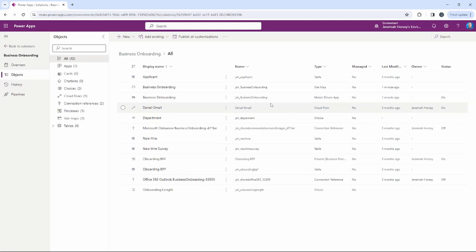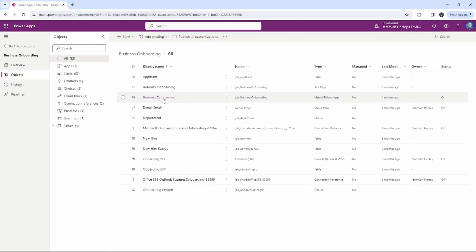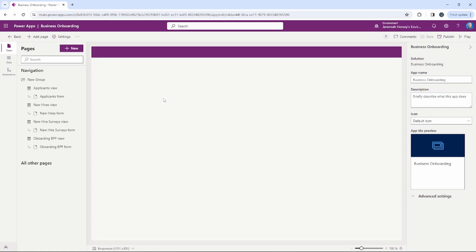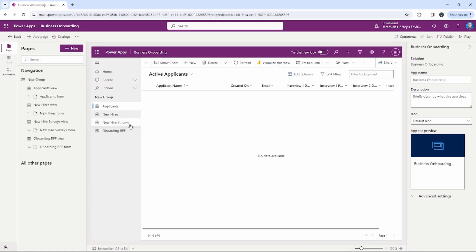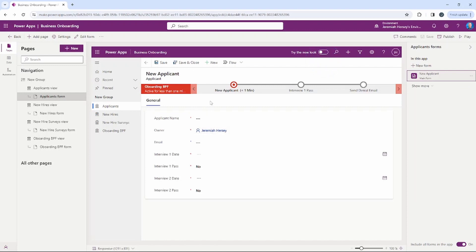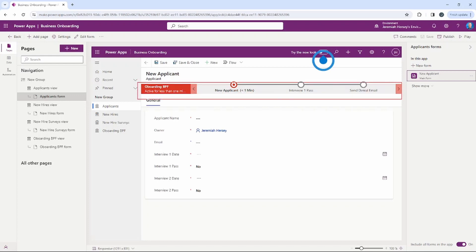Notice that we now have inside our solution this model-driven application called Business Onboarding. We're going to click on Business Onboarding and create a new applicant record. Notice that as soon as I click New Applicant Record, the business process flow that we created now appears at the top — this is how it automatically goes through the different stages in that business process flow.